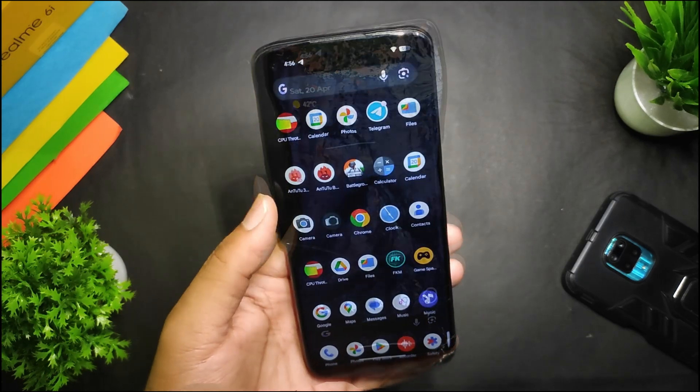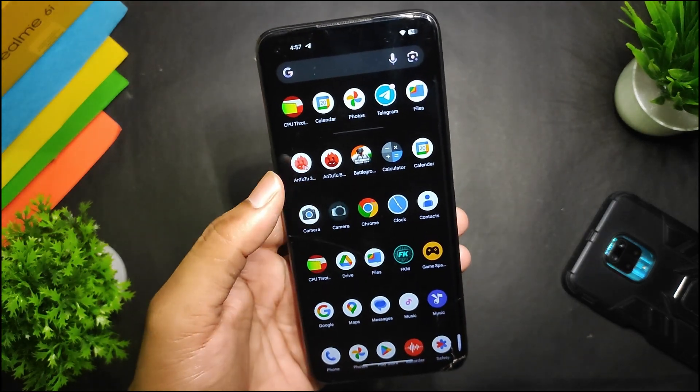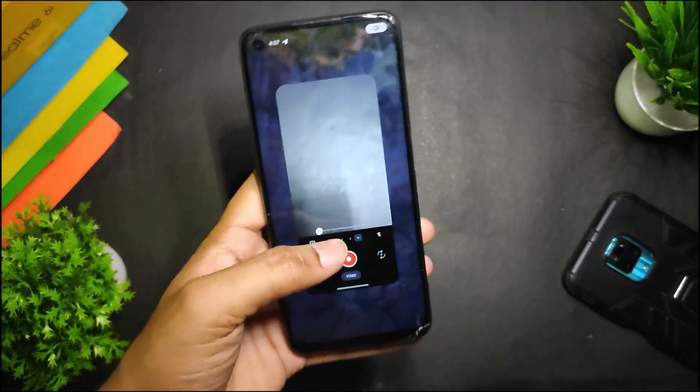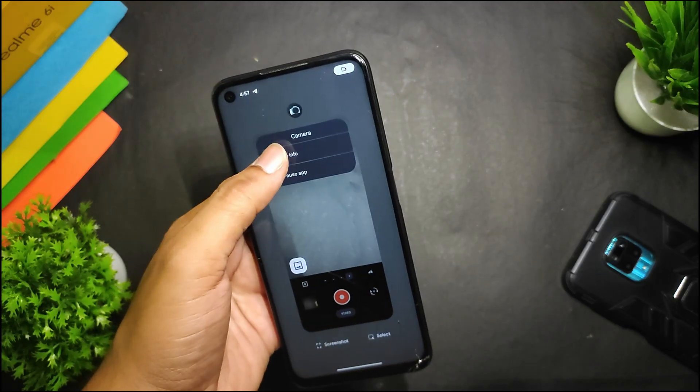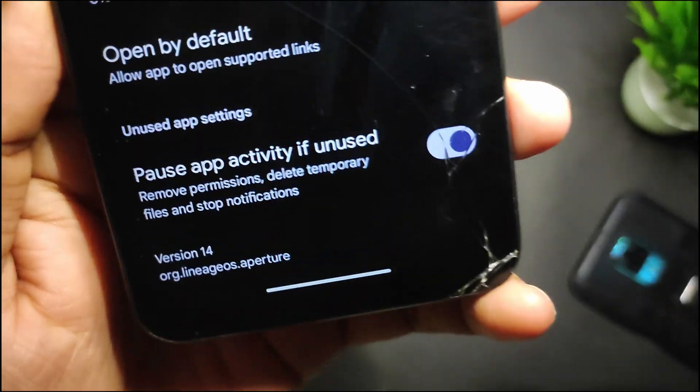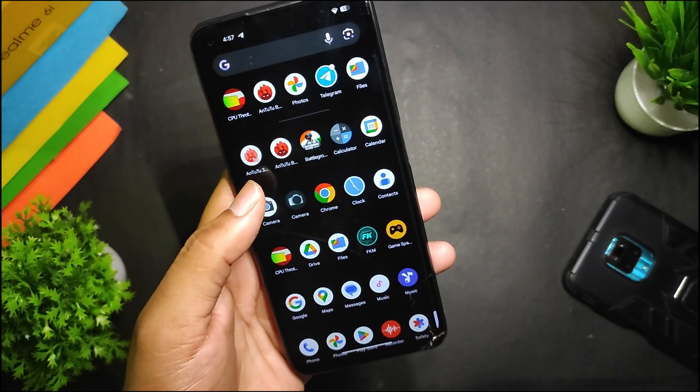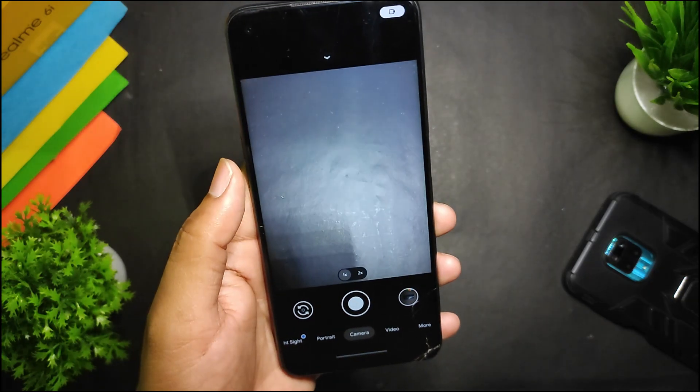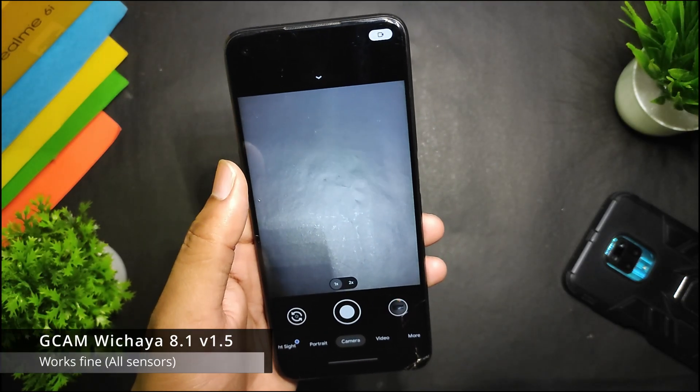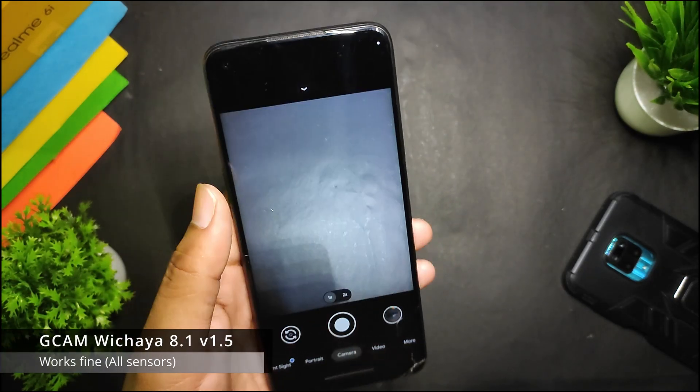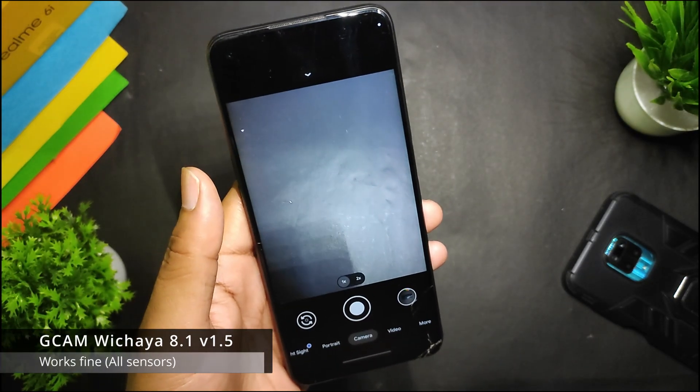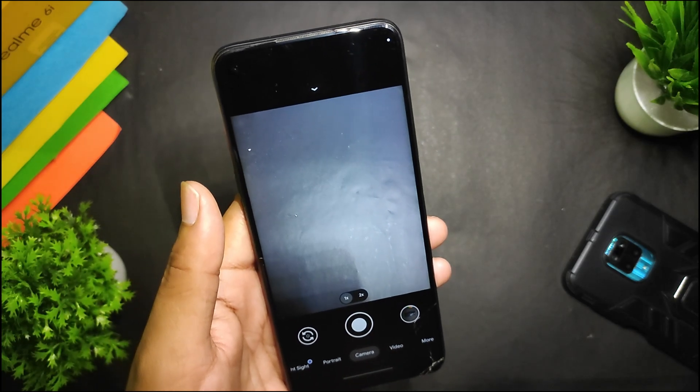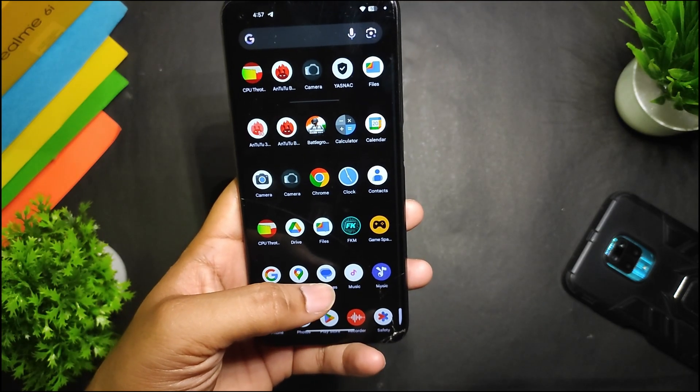Talking about the stock camera, the stock camera of this build is the Lineage camera. As you can see, if I show you the About, this is the LineageOS camera. I installed this GCam, which is 1.5 GCam version 8.1, version 1.5, and this works really fine—there was no issue.